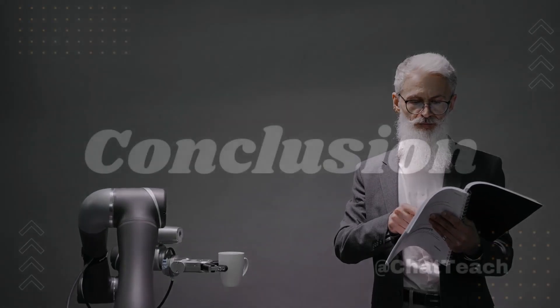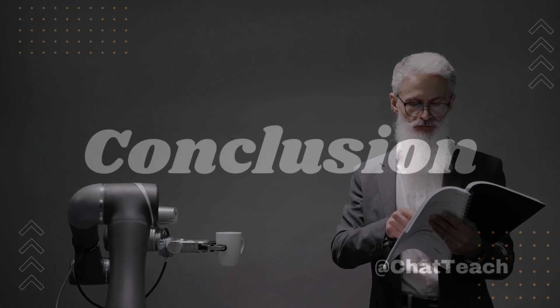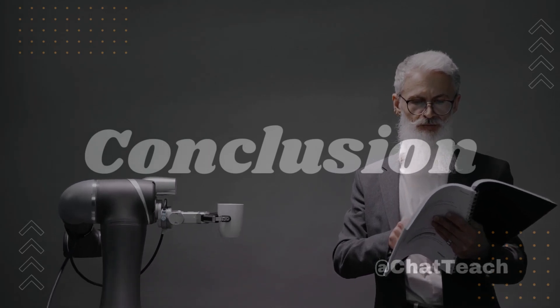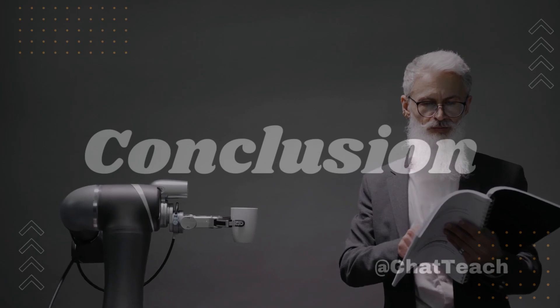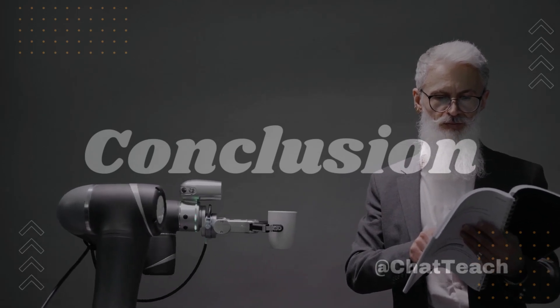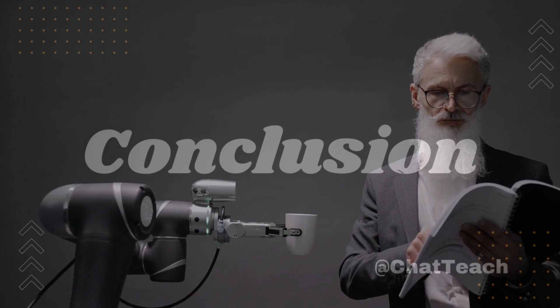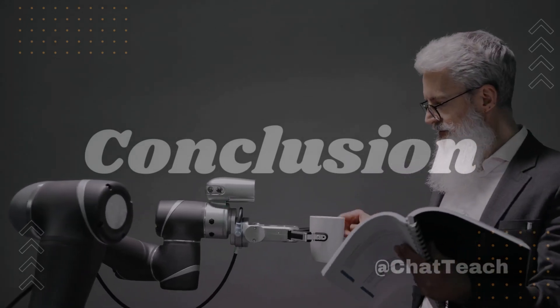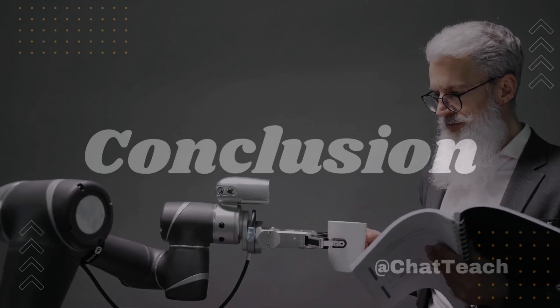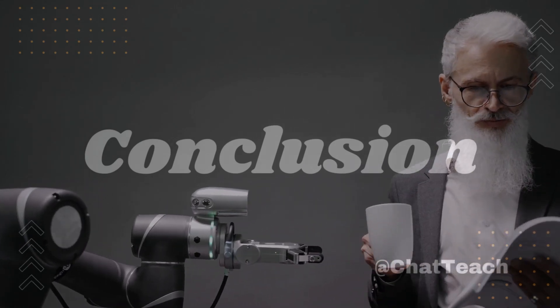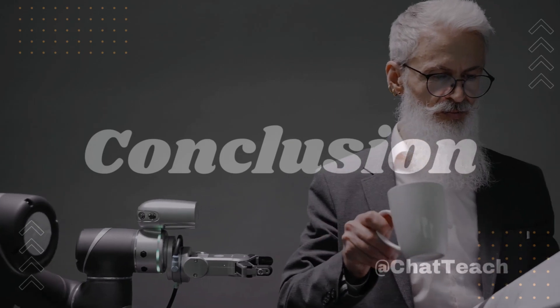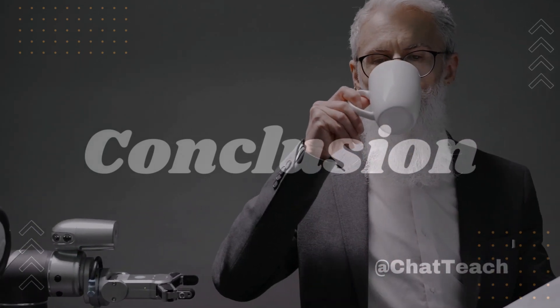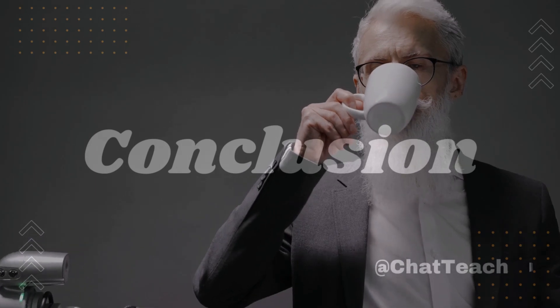In conclusion, Gorilla stands as a groundbreaking approach in the realm of tool-augmented LLMs with its trailblazing features and advanced capabilities. The anticipation is high to see this model improve as it continues towards possible artificial general intelligence. Alright, I hope you found this video useful. If so, please give it a thumbs up and remember to subscribe to my channel for more updates on AI. I've got great content coming up. Thanks for watching and see you in the next video.